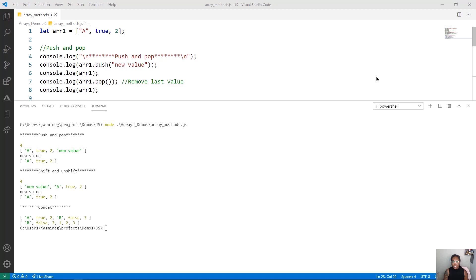Hi, I'm Jasmine Greenaway, and in this demo, we're going to work through some array methods.